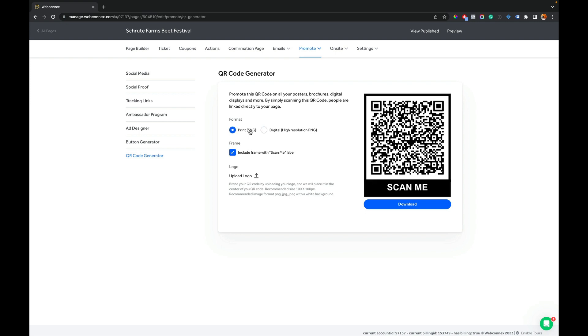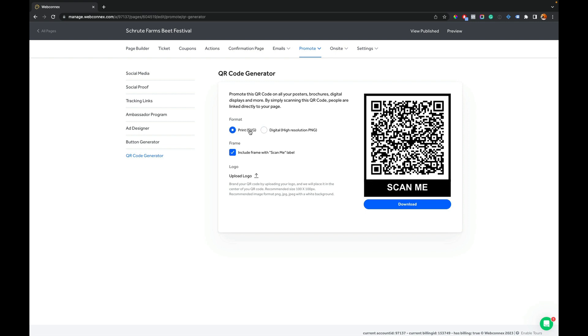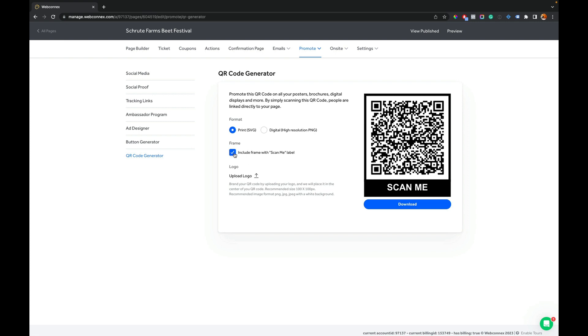The SVG is a high resolution scalable vector, meaning you could have this thing be a hundred feet wide if you want and it'll all scale. It's a little more adaptable. So you have those two options, and you can choose to include the scan me label or not.